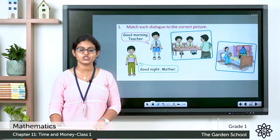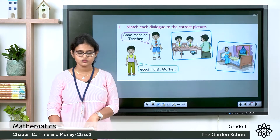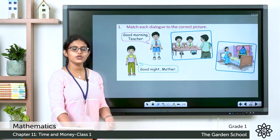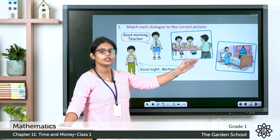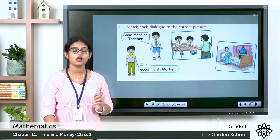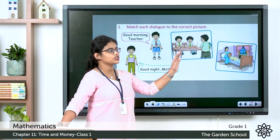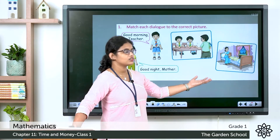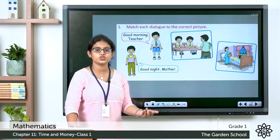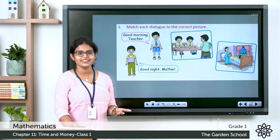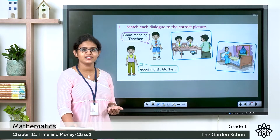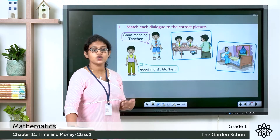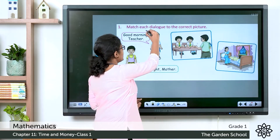Now take page number 156 in your textbook. Here you can see two different pictures and two dialogues. What you need to do is match the dialogue with the correct picture. The first dialogue says 'Good morning, teacher' — the first picture shows the teacher entering the classroom. The second dialogue is 'Good night, mother' — you say good night to your mother at night when you go to sleep. Match each dialogue with the correct picture.